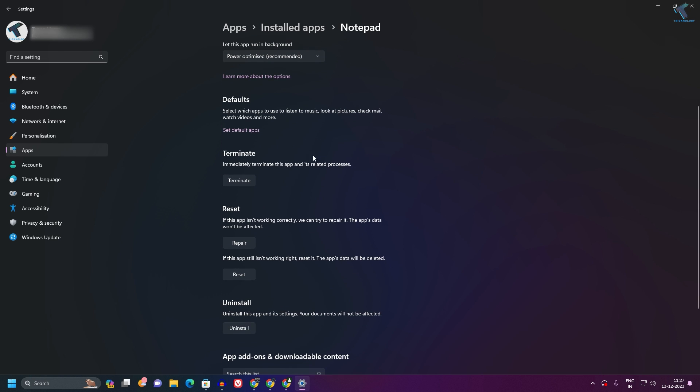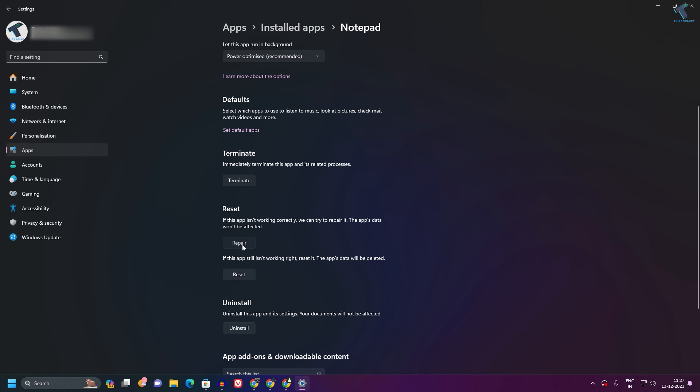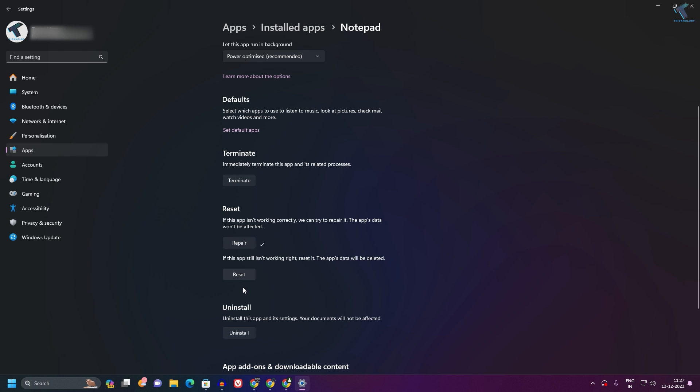Here you need to click on Terminate, then click on Repair, and after that click on Reset.